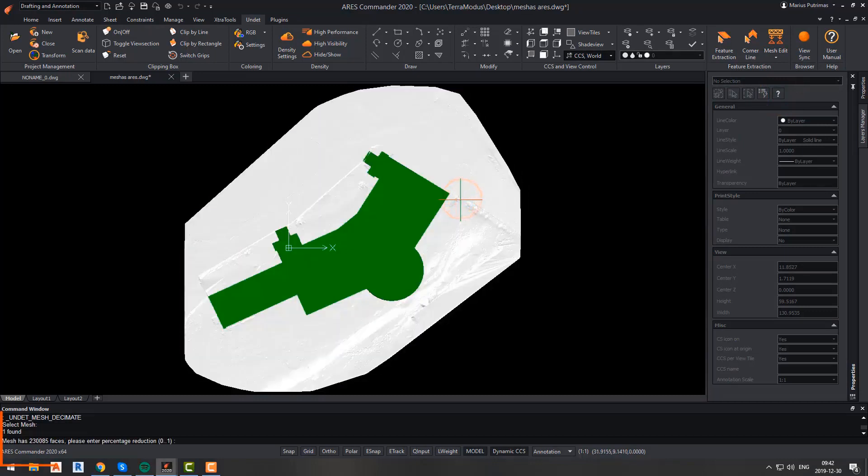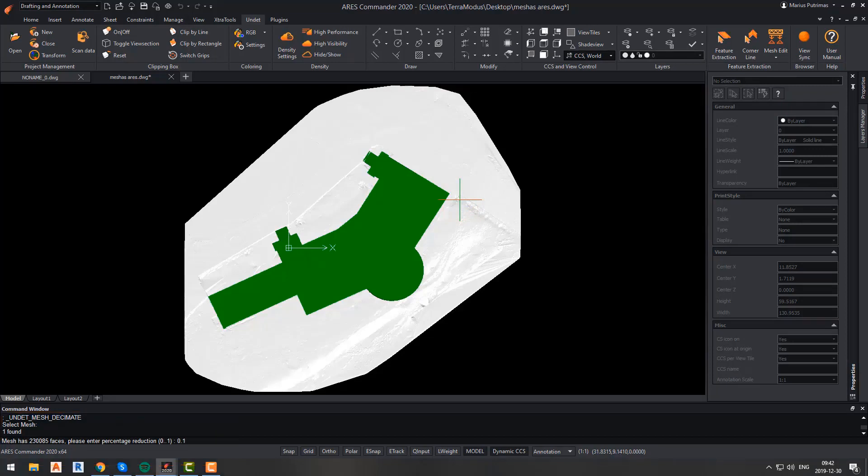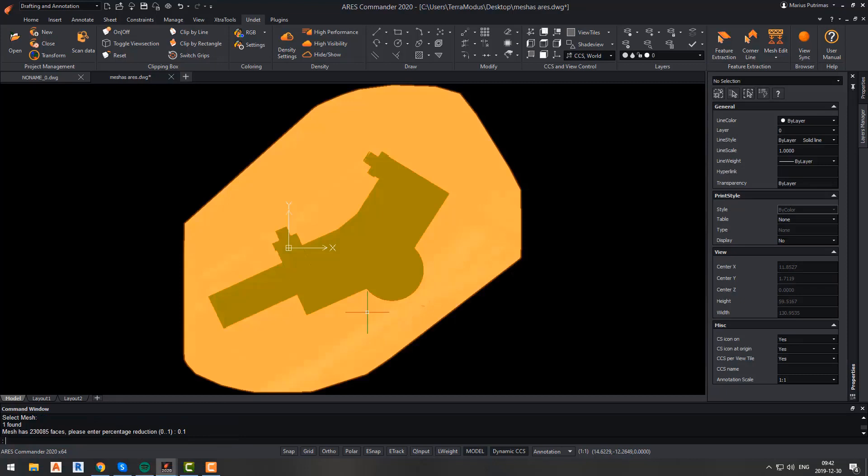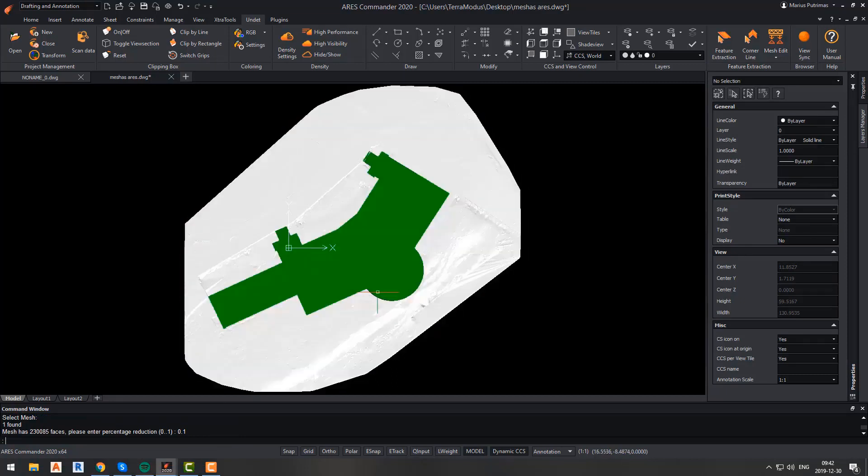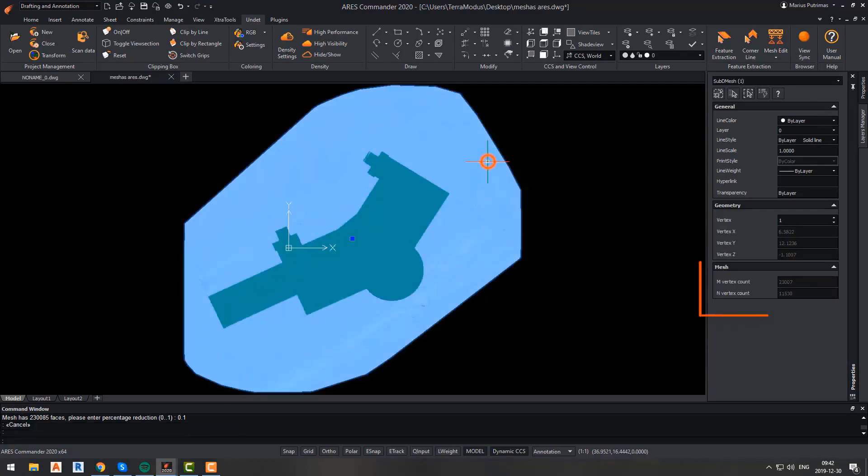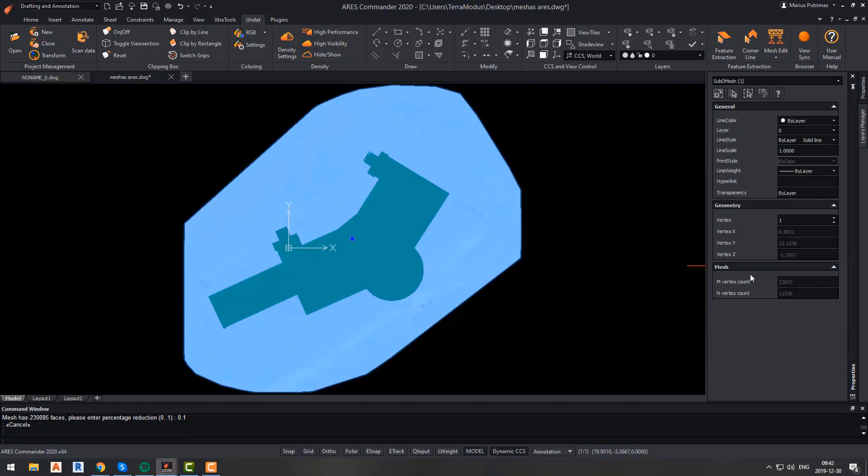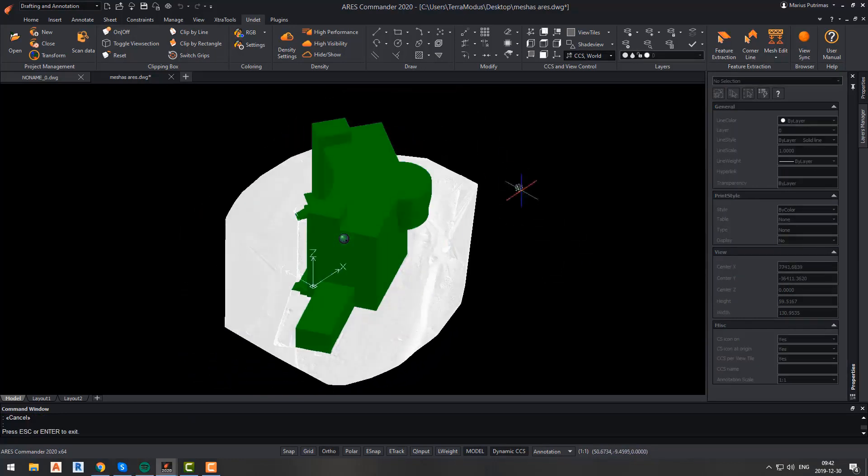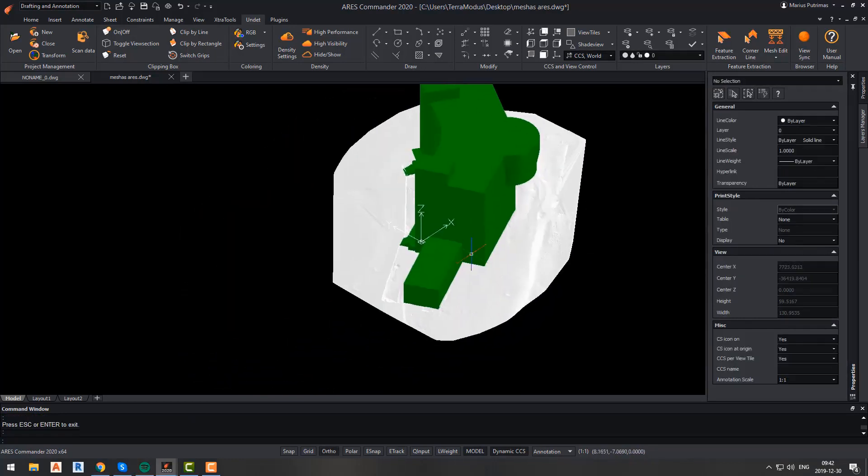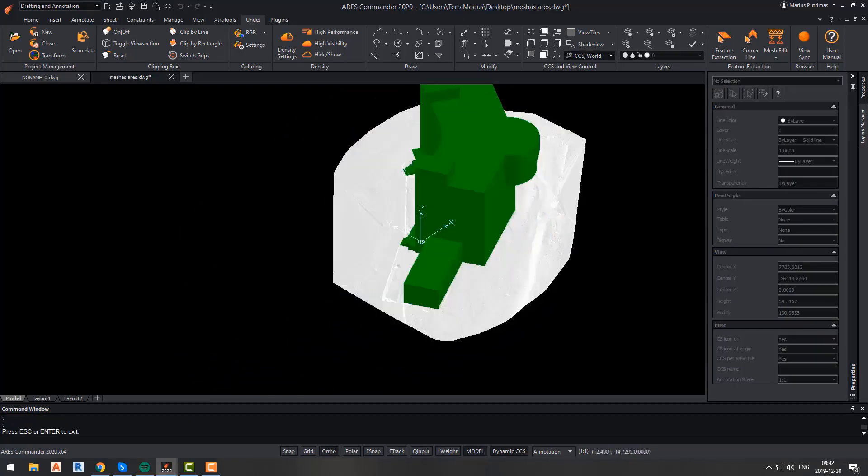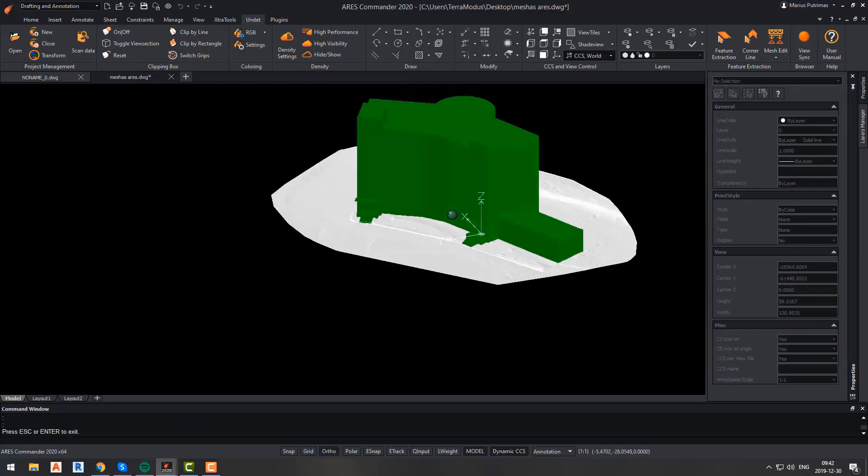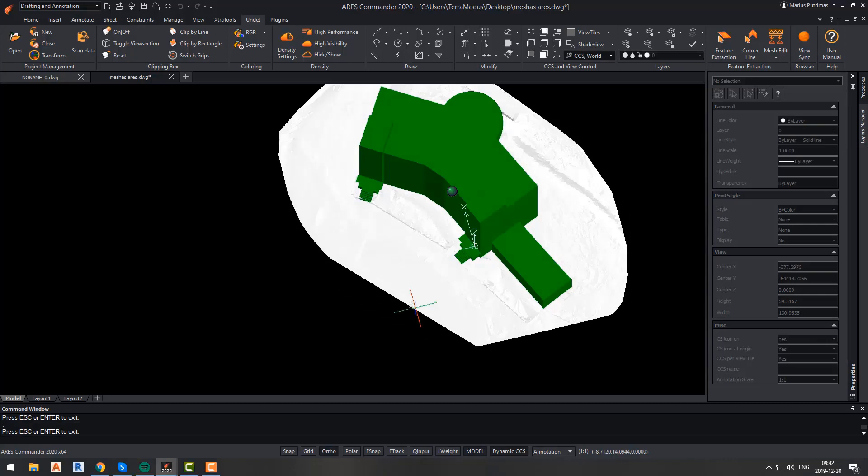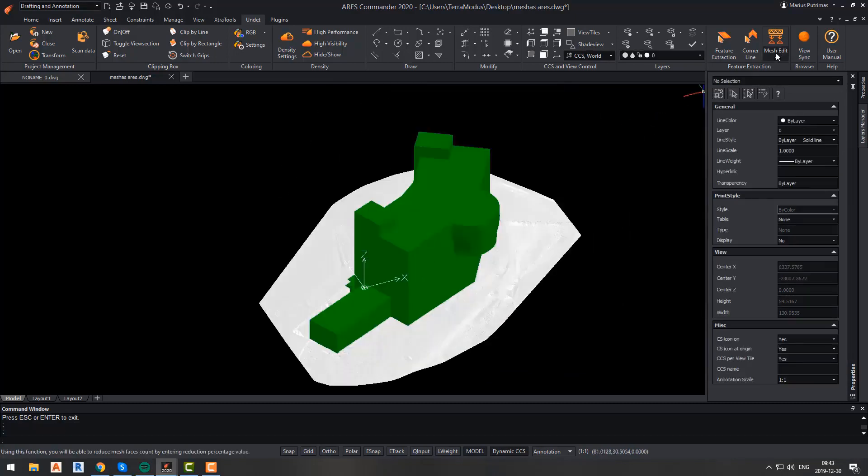In this case, I will enter 0.1, so it means that my mesh will have 10 times fewer faces than right now. This function is useful because working with meshes that have hundreds of thousands of faces might have an impact on your computer performance. And mesh decimating will allow you to avoid it and will make your work faster and smoother.